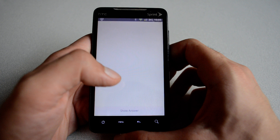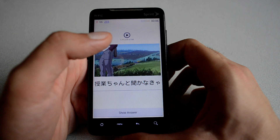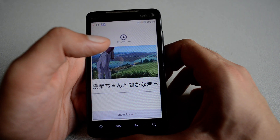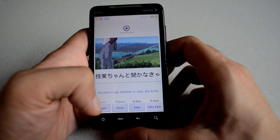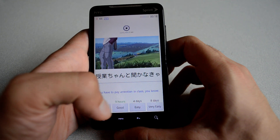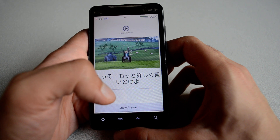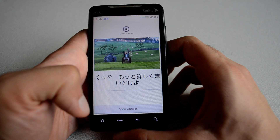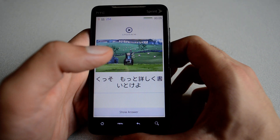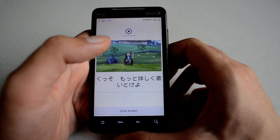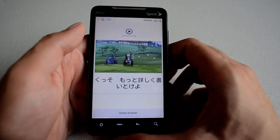Just to show you an example, I can hit start review. And then you hear the audio in Japanese — if you want to listen to it again, you can. And you have to pay attention in class. Then you can choose the answer. I'm going to say easy. I like Fullmetal Alchemist a lot, and AnkiDroid does a fantastic job playing the audio, showing the thumbnail, and displaying the Japanese without any problems on Android.